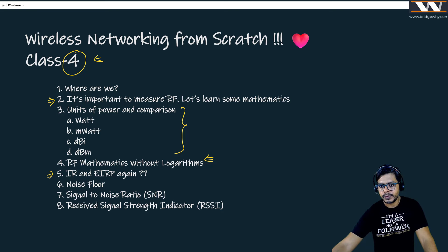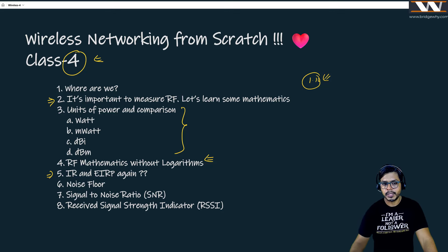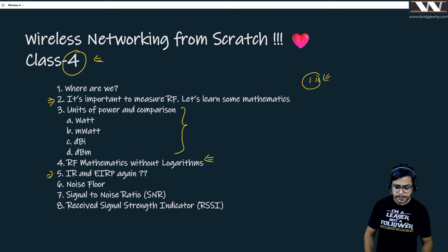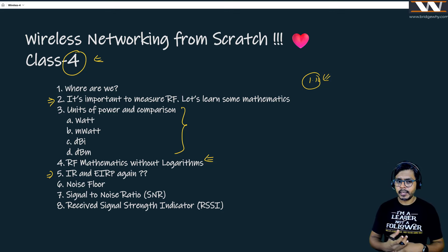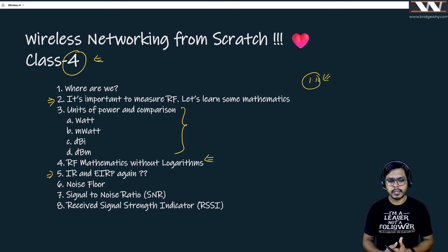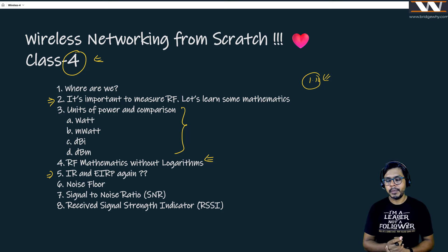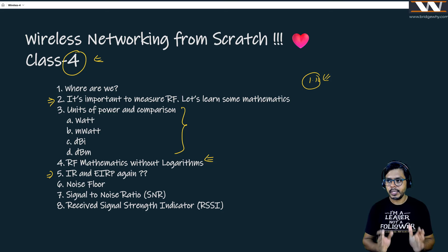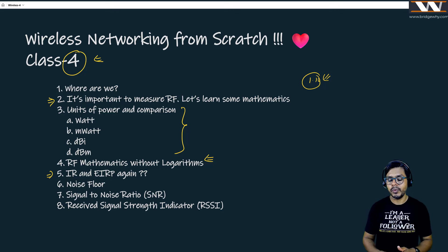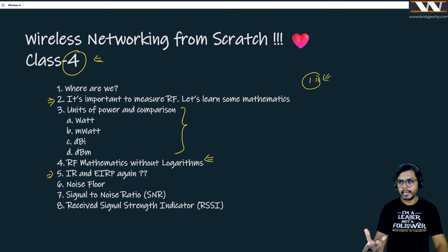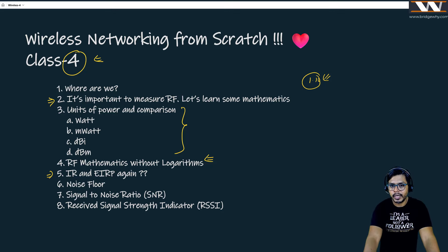If time permits, we will also talk about noise floor, signal-to-noise ratio, and RSSI. If you give me your next one hour and ten minutes, these concepts are going to be with you. Although these are fundamentals and basics, if you have all these things in your pocket when you go for site surveys, when you see any antenna or access point, when you want to design a wireless network, you are going to be more confident.